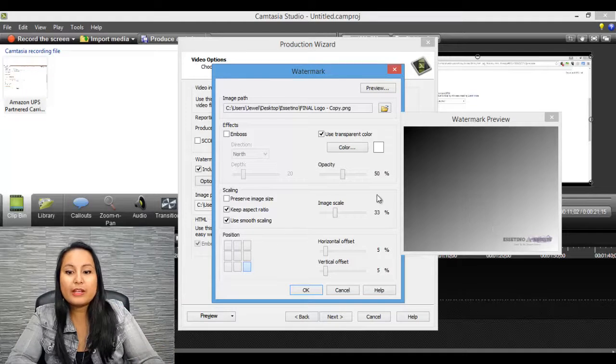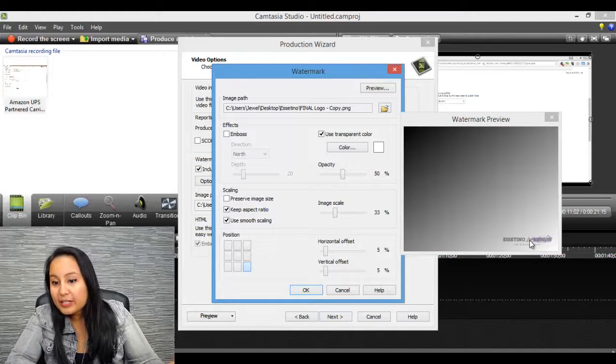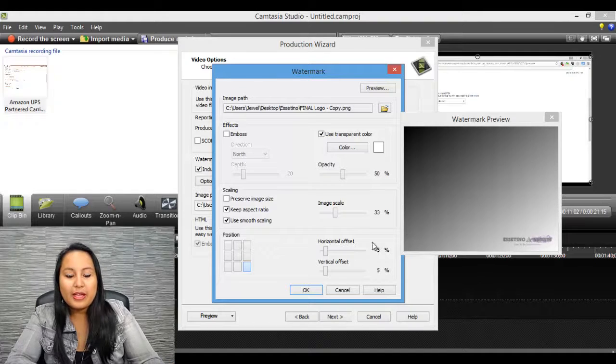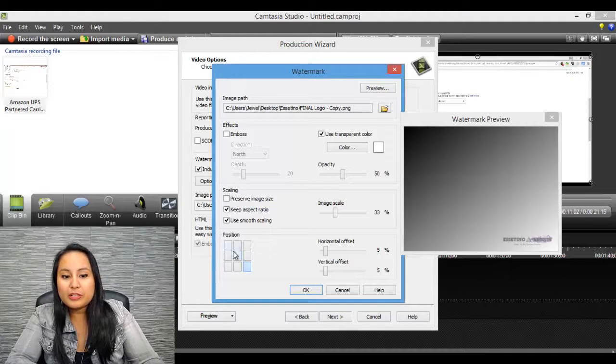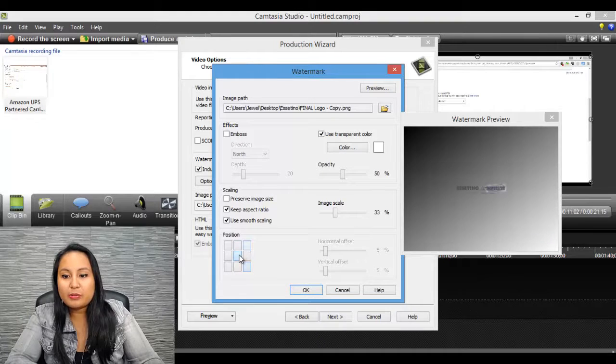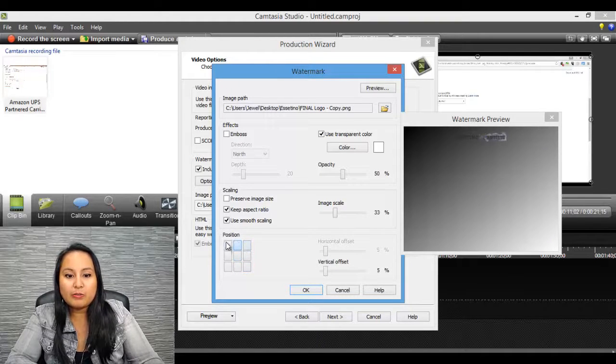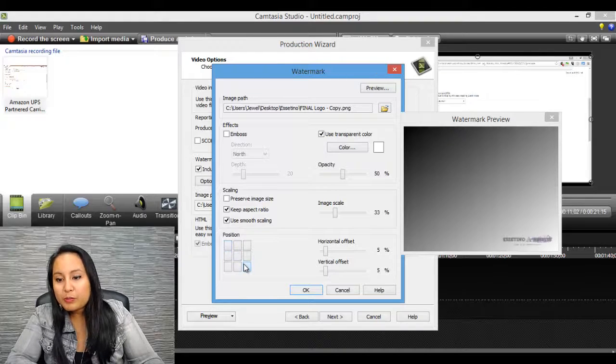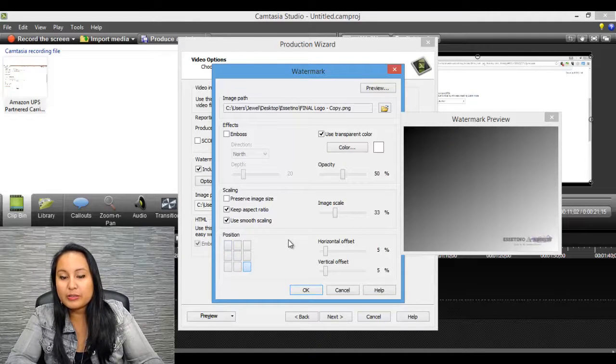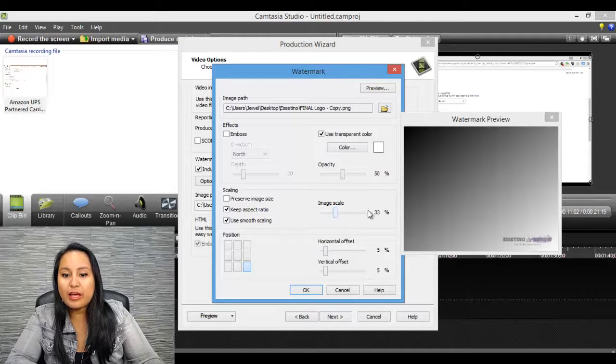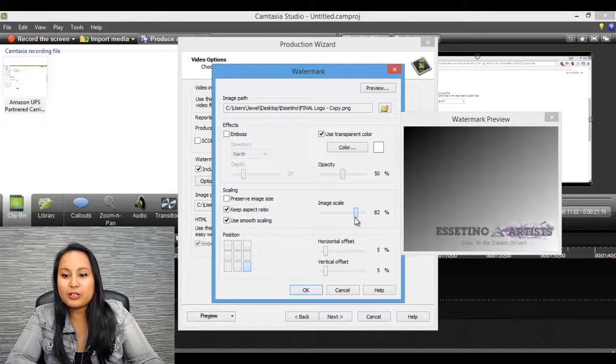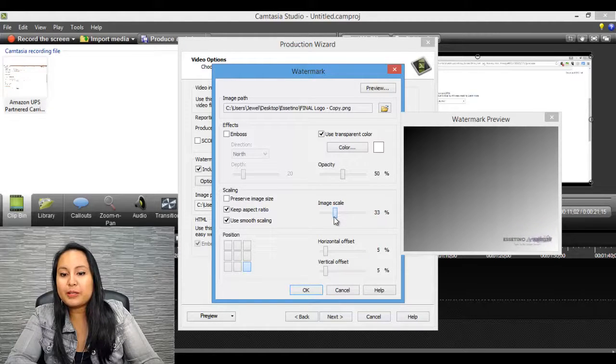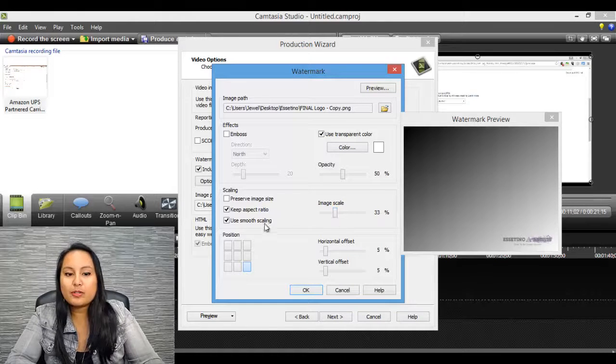And you can play with the opacity. I like it the way it is right now. And you can play with the positioning. So you can put it anywhere. You can put it in the middle, on the top, top middle, top left. Most people put it on the bottom right. So I'm going to leave it here for this video. And you can play around with the size. So right now I have it at 33%. And you can see it gets bigger and smaller. So I'm going to make it a little bigger for you guys to see in the end video.